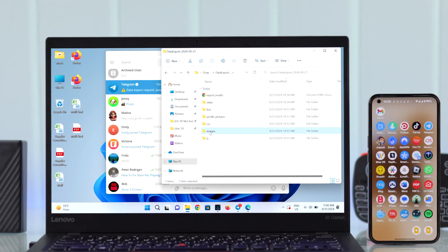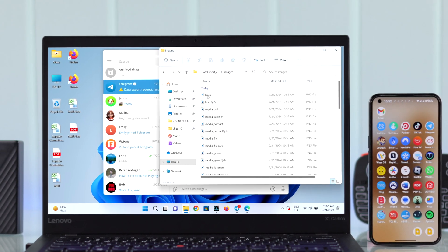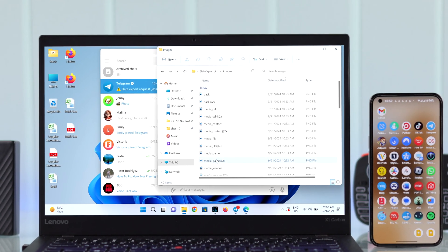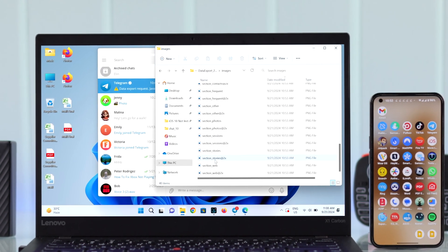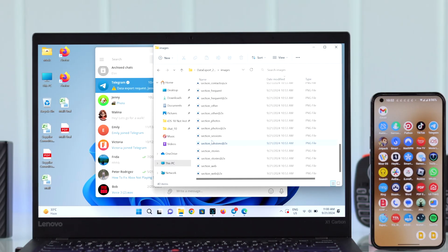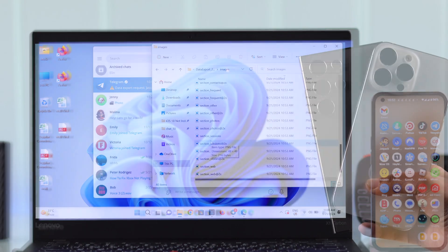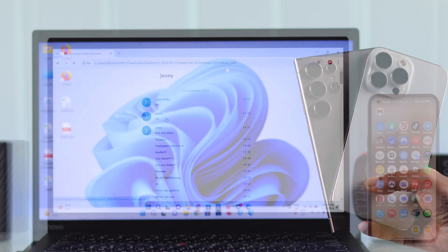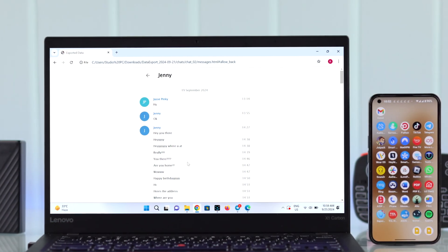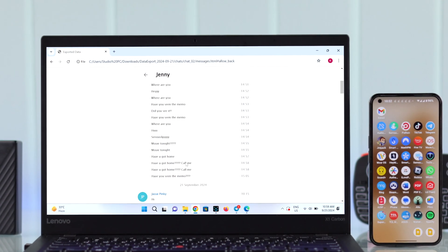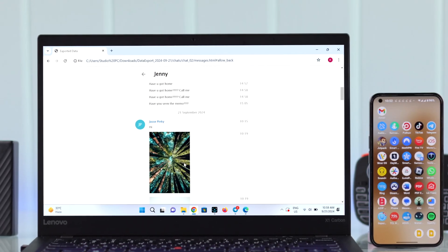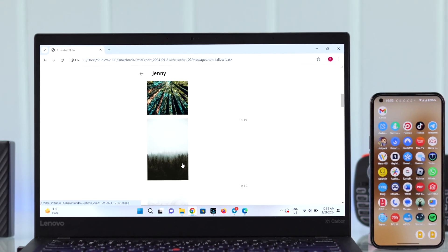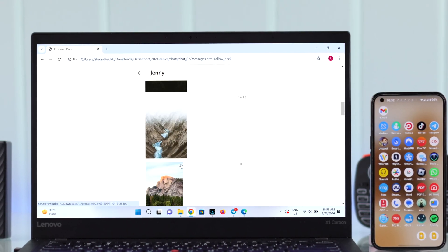For privacy reasons or to enhance your security, if you want to back up all your Telegram app data on your iPhone or Android, including contacts, chats, private messages, and media, this complete guide will show you how to do that.